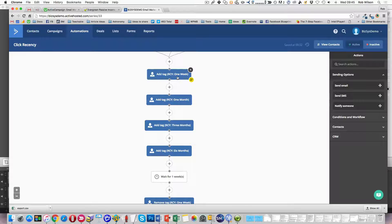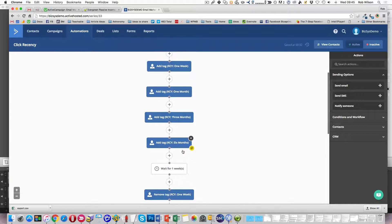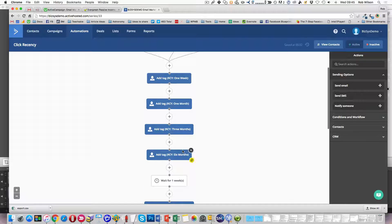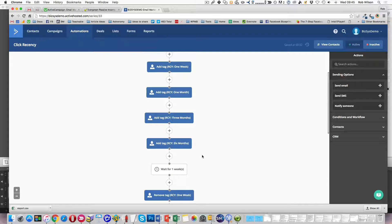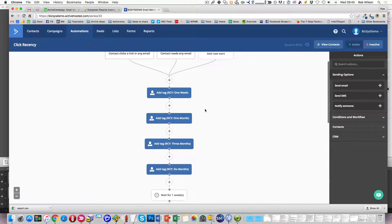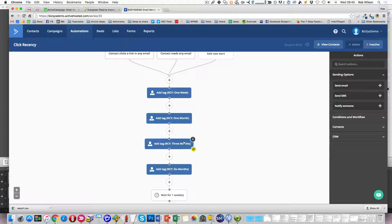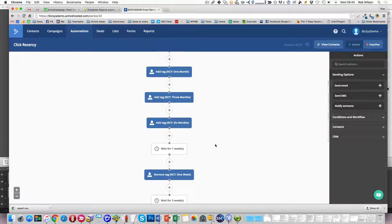So I put in a tag for one week, one month, three months, and six months. So that basically says that they have done something within those time periods, if those tags are on that person. So you can pick off anyone that's really current, or has done something in the last month, the last three months, or the last six months.